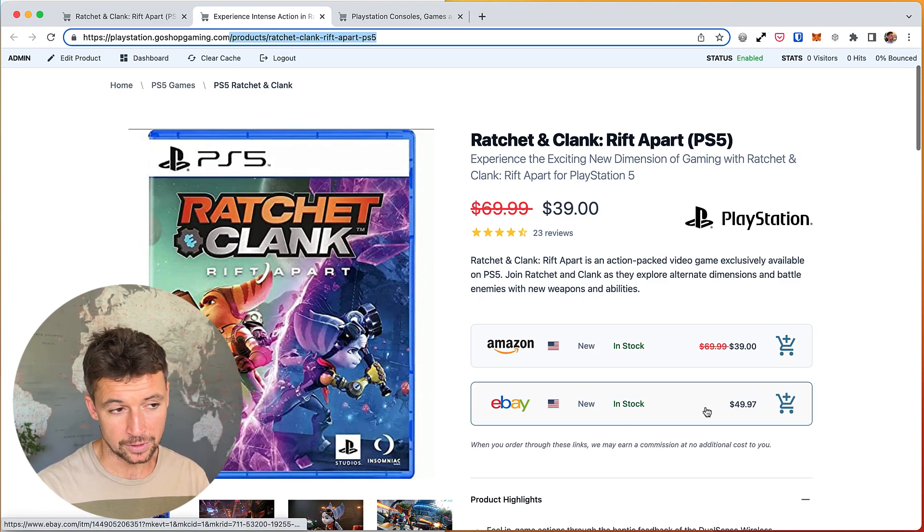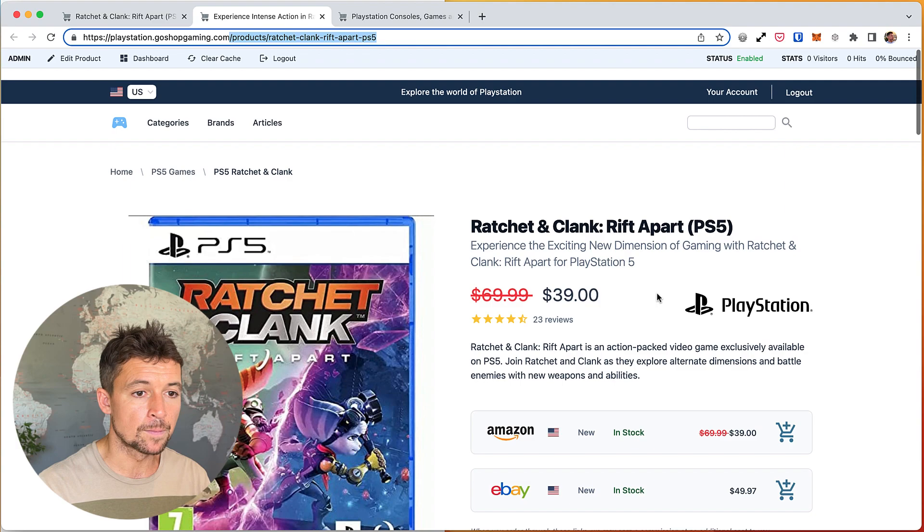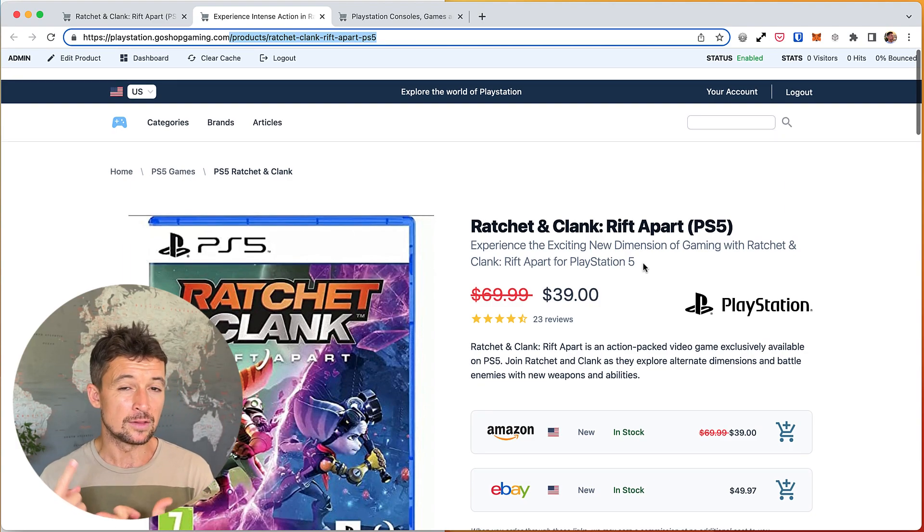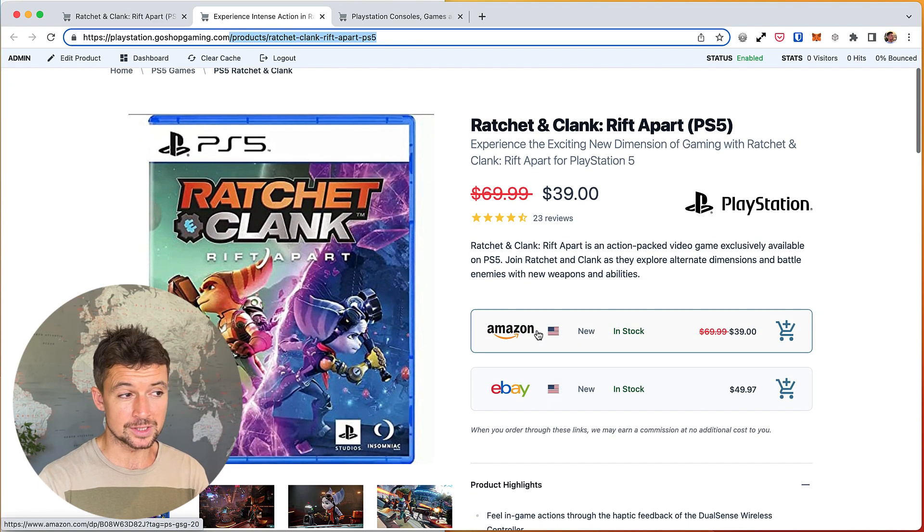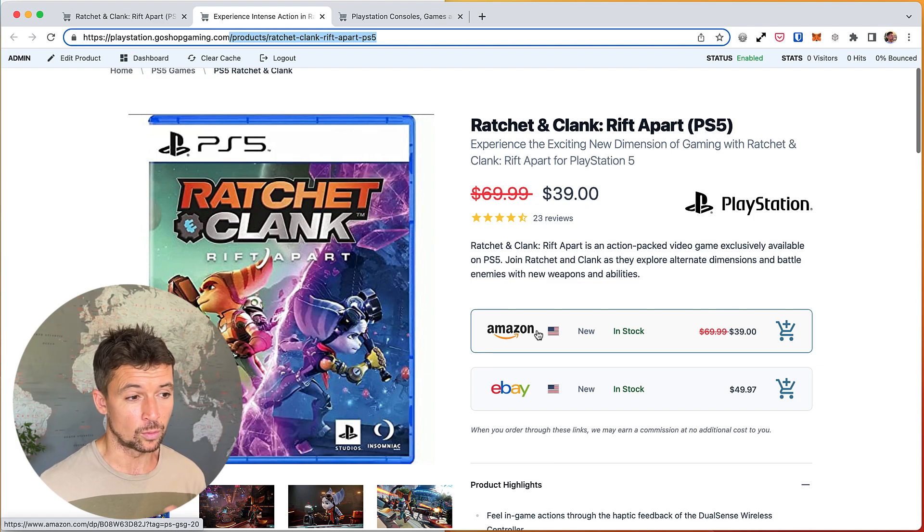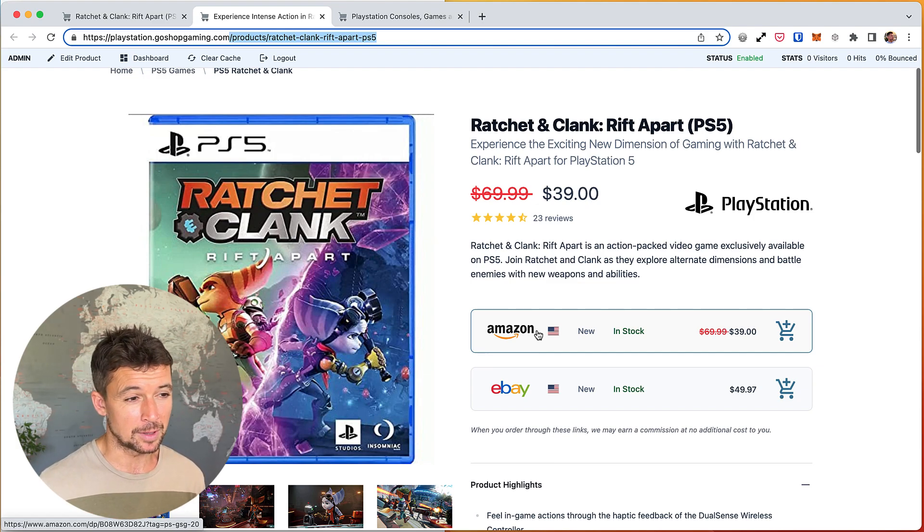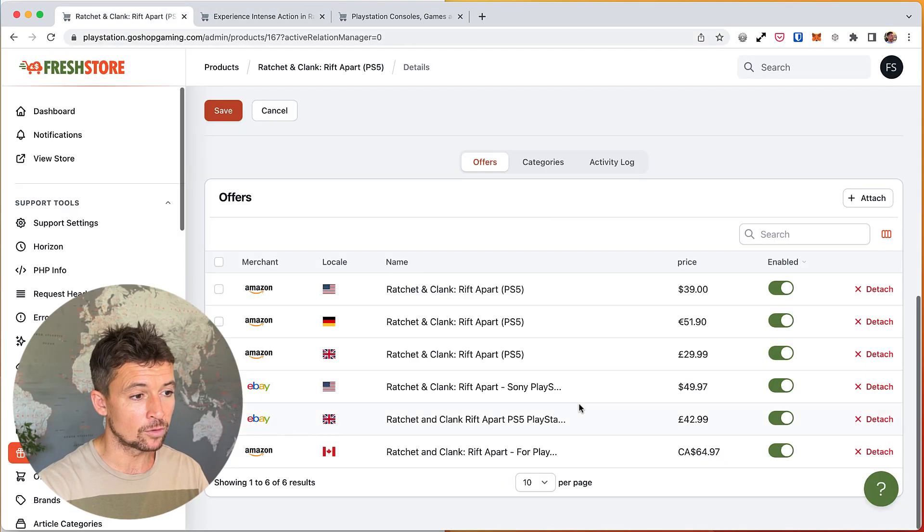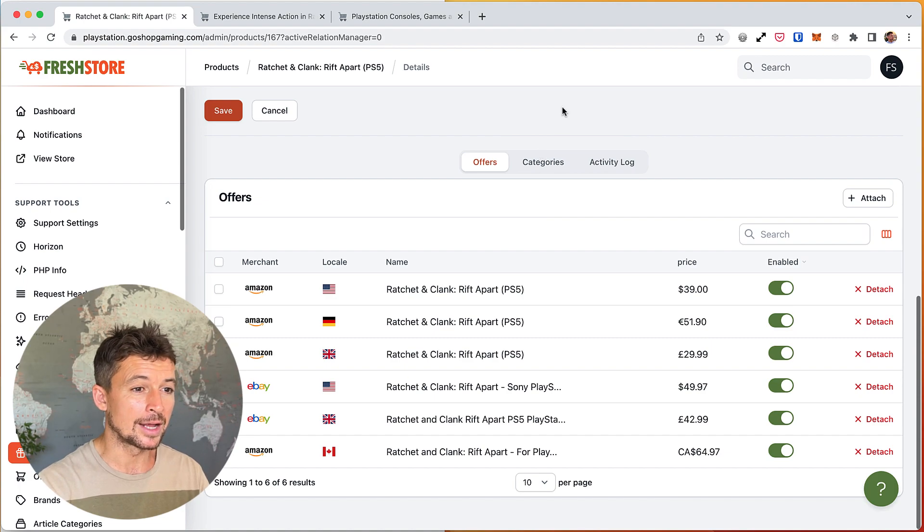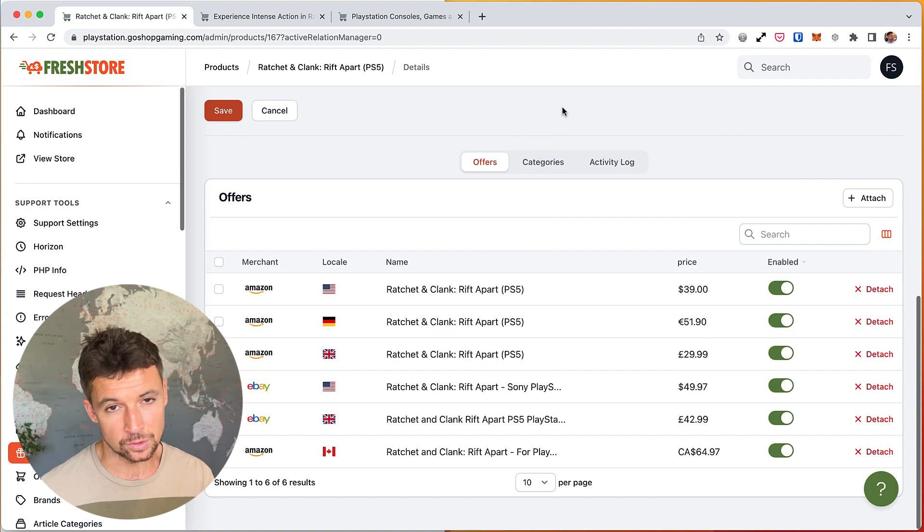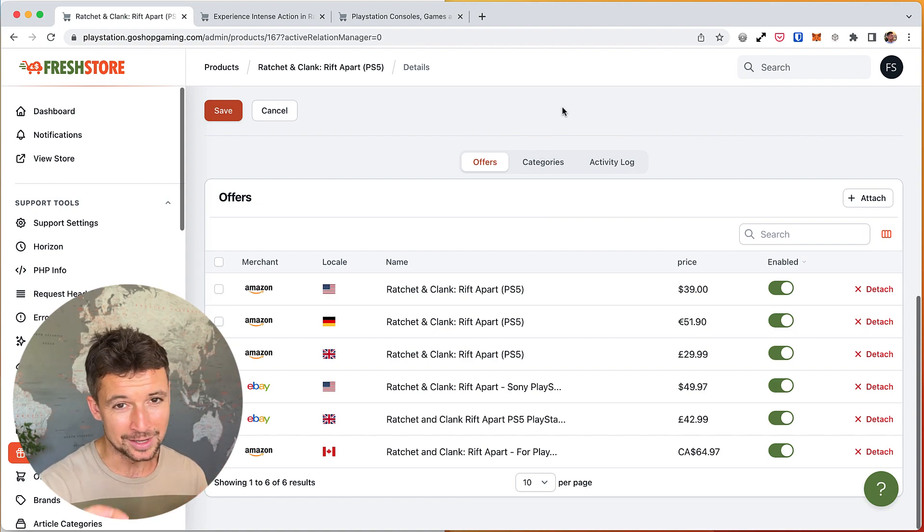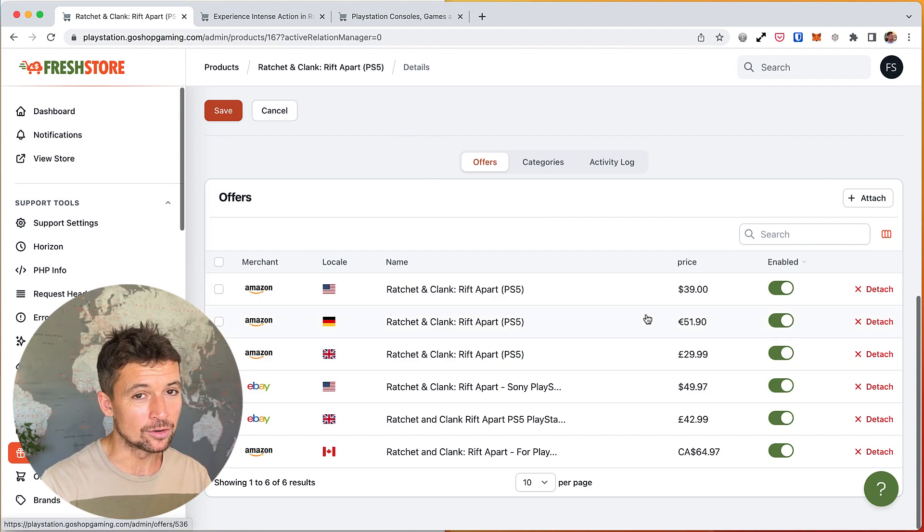That explains the difference between the two. The product always stays, the offer might disappear. For example, Amazon might just decide to stop selling this video game, or the one on eBay gets bought, it's an auction and it disappears, and a new offer comes in from eBay. So we might have multiple offers from the same place, that's also possible. And the system, FreshStore, handles all this for you, so it's not something you have to go in and start adding and removing offers or anything like that. It's all handled for you.